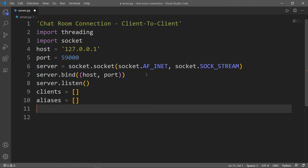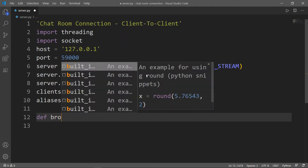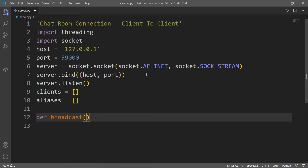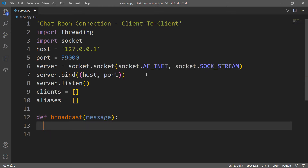Now let's create a function which sends a message from the server to all the connected clients — we will call this function broadcast. It takes one parameter, which is the message. And simply we will iterate through the list of clients, and for each client we need to send this message.